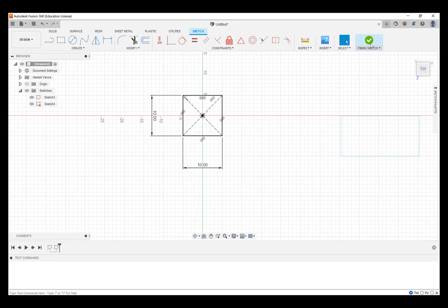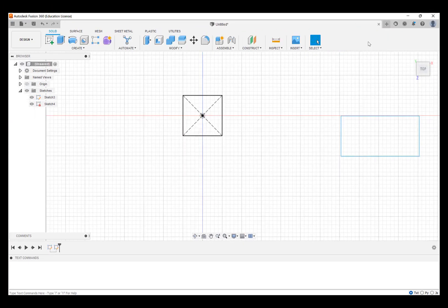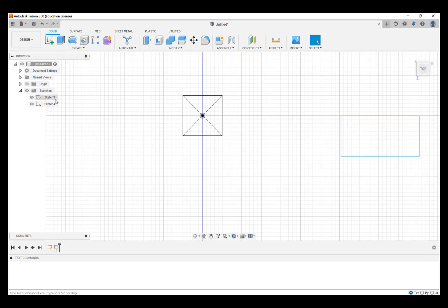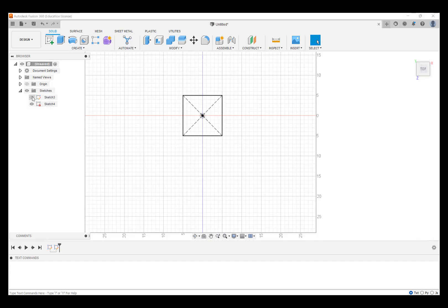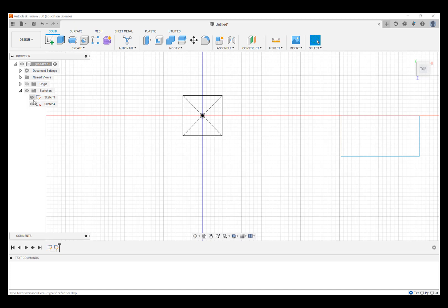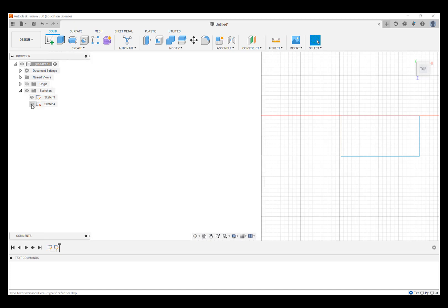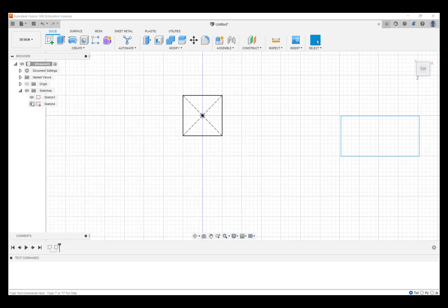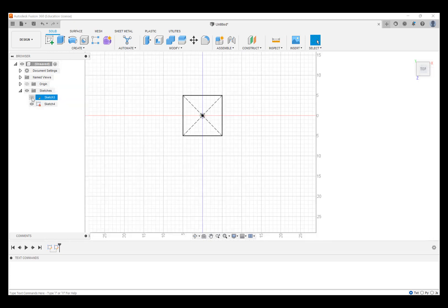Now I'm going to finish that sketch. And now what we're going to look at over here, over on our browser, we can see we have two different sketches. One is called Sketch 3, and when I hover over it, you can see it's that initial rectangle we made. The other one is called Sketch 4. And with the eye icon, I can turn them on or off. And at this point, I'm going to turn off the first rectangle because we're not going to use it.